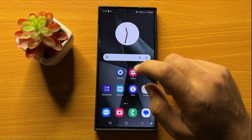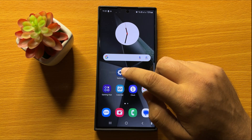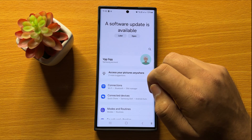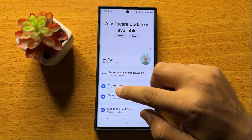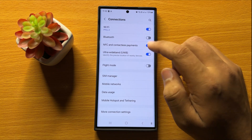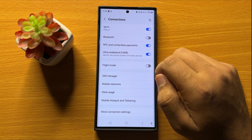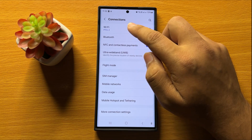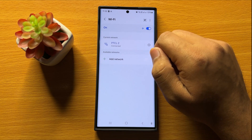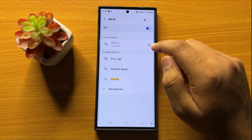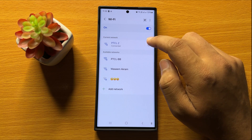So first of all open Settings. Now in Settings tap on Connections. Now here in Connections, scroll down, tap on Wi-Fi and then click on the Settings icon with your connected Wi-Fi.